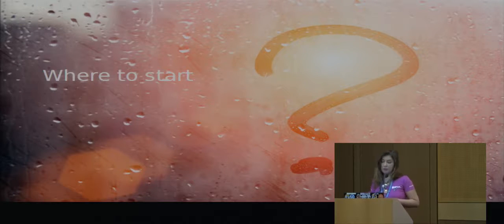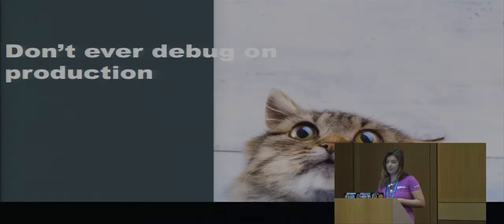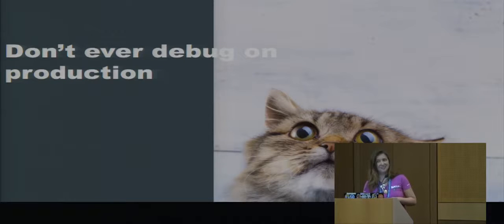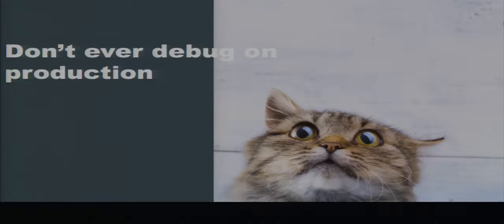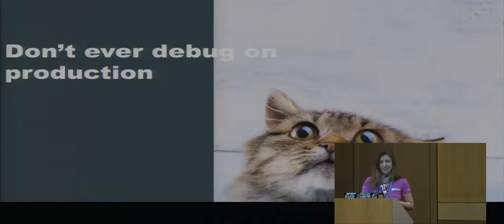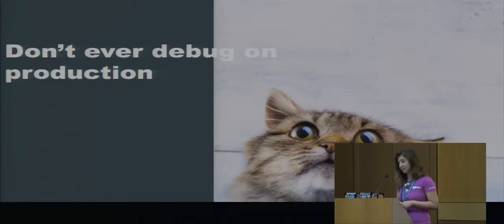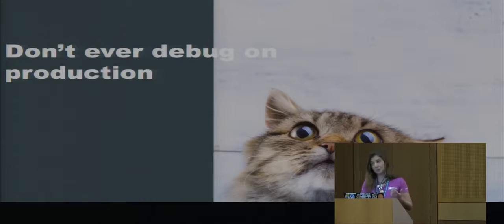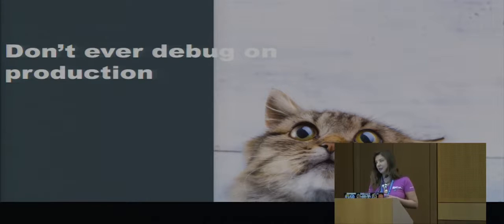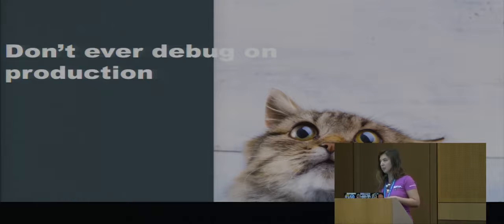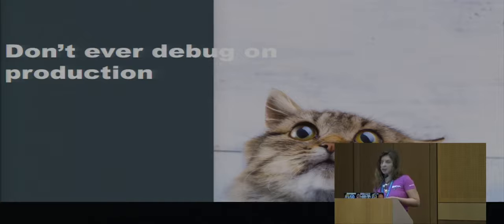So first of all, don't ever, ever, ever debug on production. There are little kittens over the world that will be very upset if you do that. You'll have to spend some time to recreate a production environment. You'll have to spend time to set up a local setup or to install everything that's needed for a project.